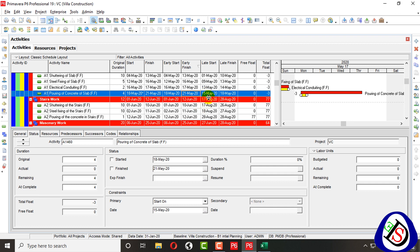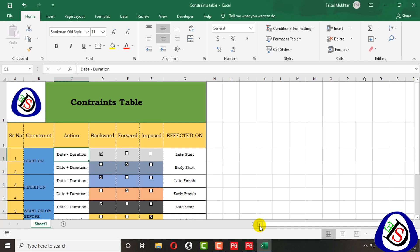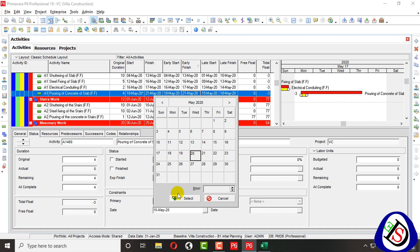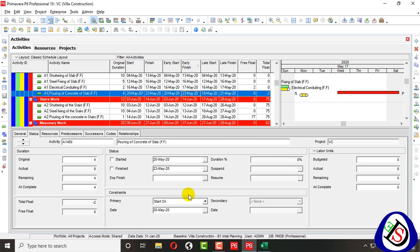When I minus the duration, only Late Start is affected. When I plus the duration forward, Early Start is affected and moves forward — it's logical. So if I assign 20 May using Start On, my Early Start will be affected. You can see Early Start moves from 18 to 20 May, while Late Start remains at 18, and the original date follows as 20 because Early Start moved forward two days.